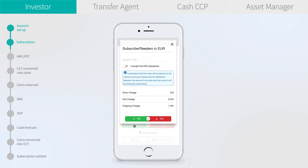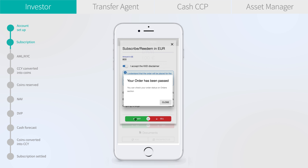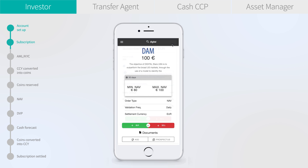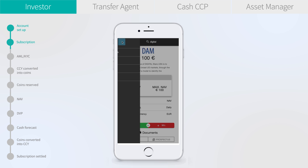We will now pass an order on this share class for an amount of 800 euros. I accept the KIID disclaimer and hit the buy button. The order is now accepted by the blockchain and the smart contract is processing the order. We close the order screen.